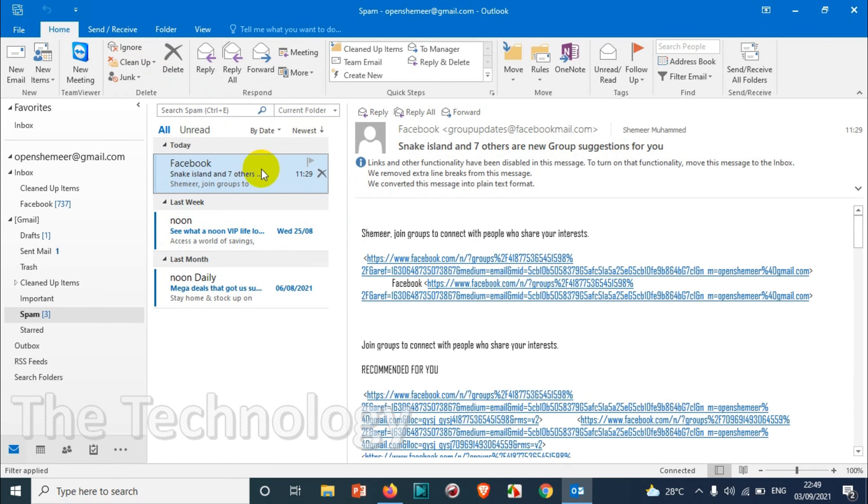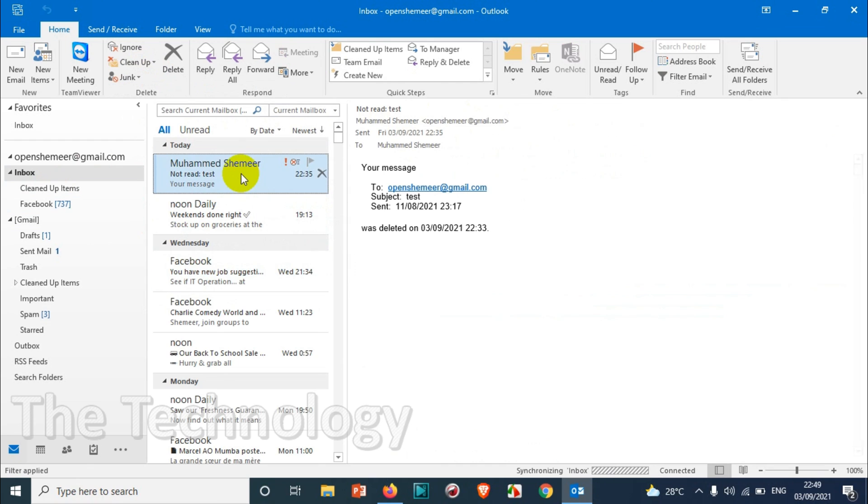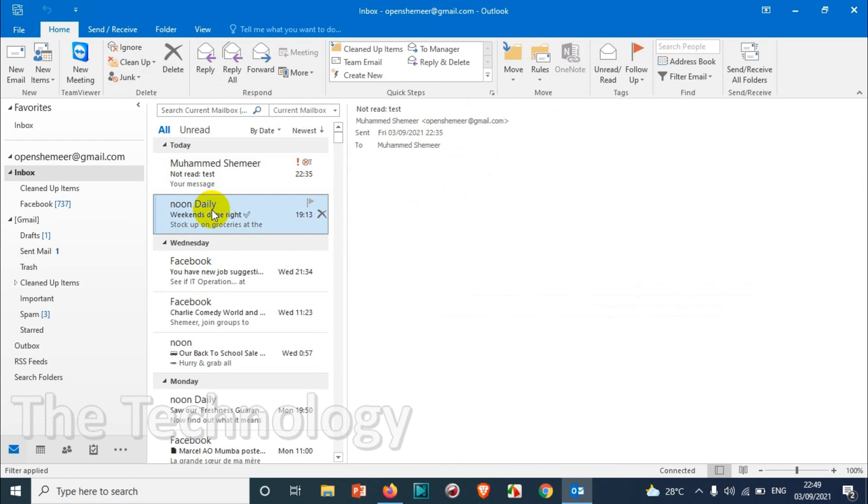The next emails coming from this domain or this address will be coming to the inbox. I hope you understood this video. It was easy. Thank you for watching guys, subscribe to the channel, click the bell icon for notification. Take care, goodbye.